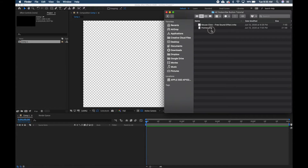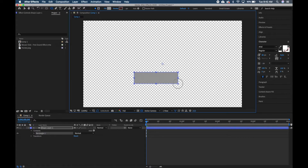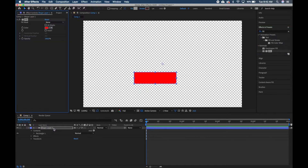Let's drag our files into our project panel — we have our mouse pointer and our clicking sound effect. The first thing we're going to do is create our button rectangle, so go up here and make sure you select the rounded rectangle tool and draw out a rectangle about this size. Then go over to Effects and Presets, type in the word "fill," and you'll see Fill under Generate — that's the one we want.